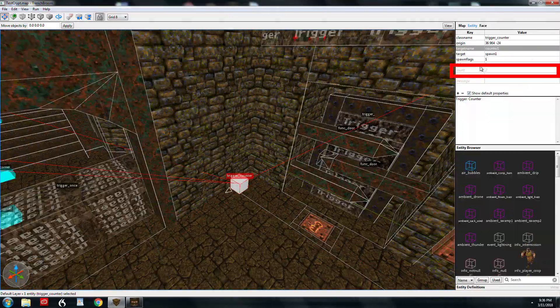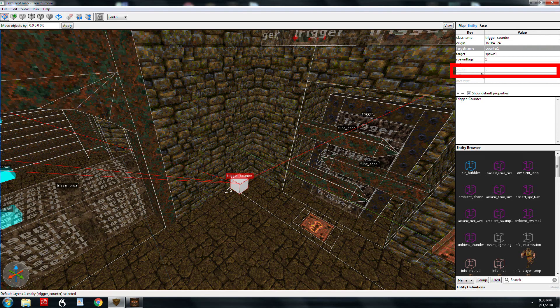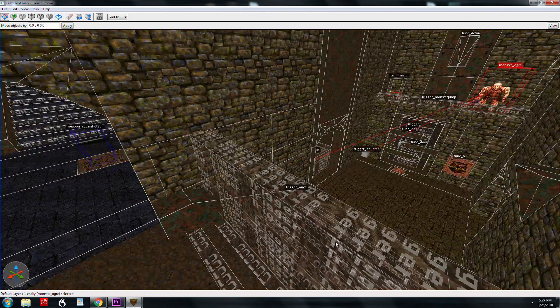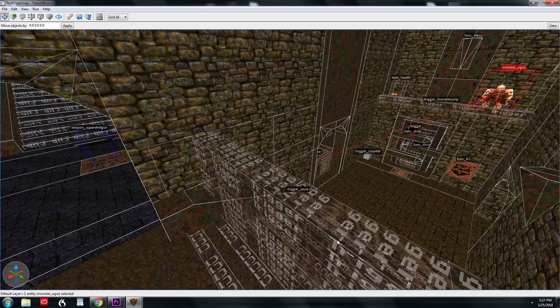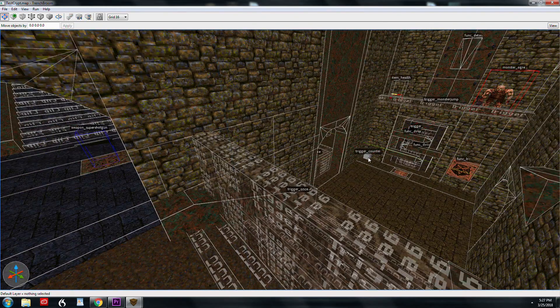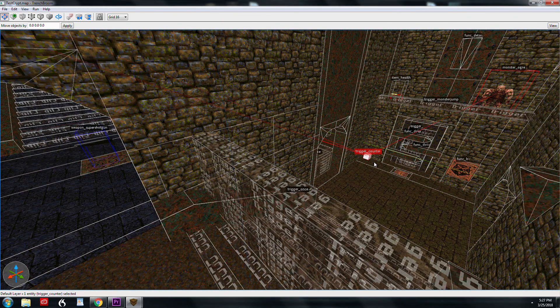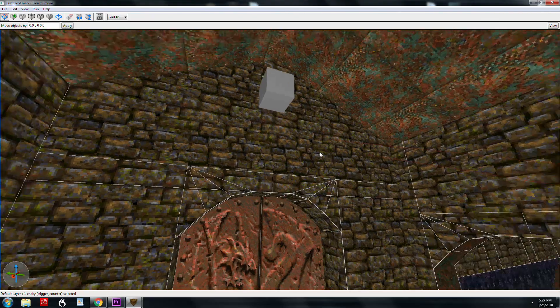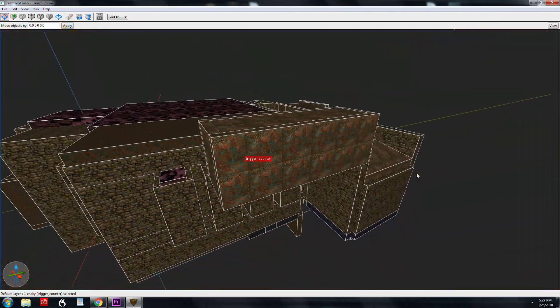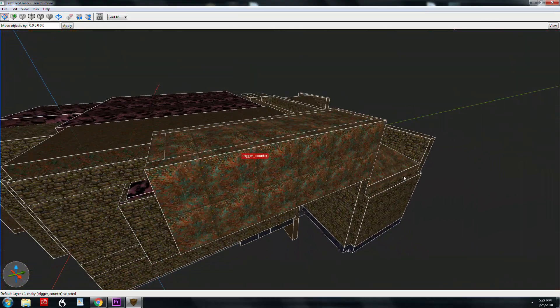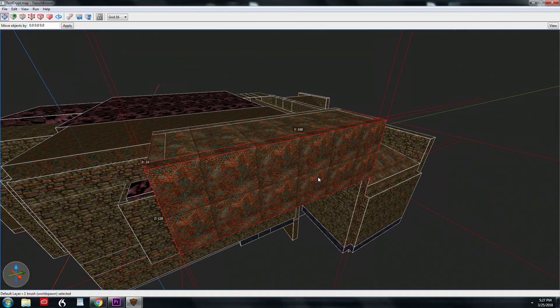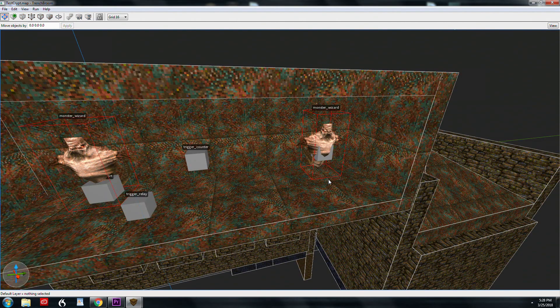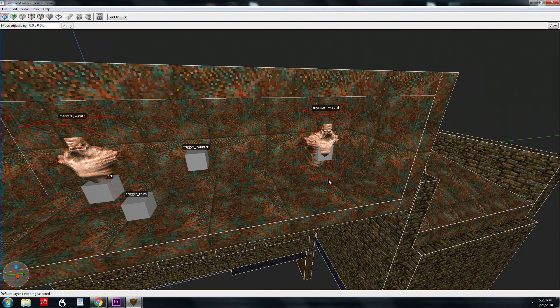So now on the trigger counter, we have this here, count, and the default is count two, so I left it alone. Once you kill both of those guys, this trigger counter is fired and what I have outside of the map out here is a monster closet. It's just an area outside of your map that contains monsters and other entities that you don't want just laying around.